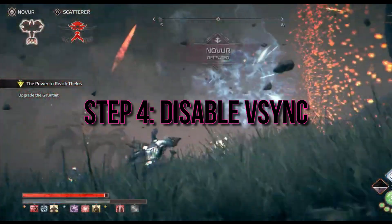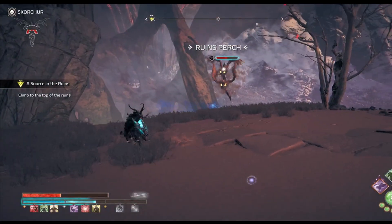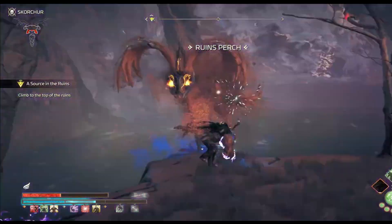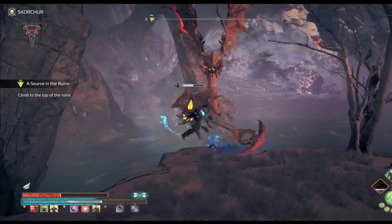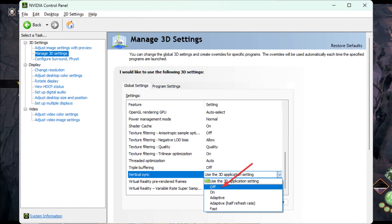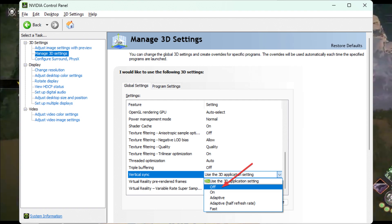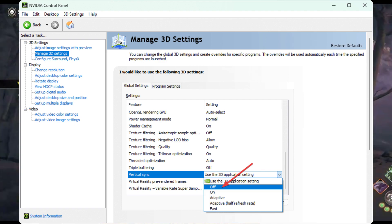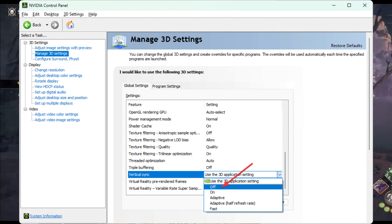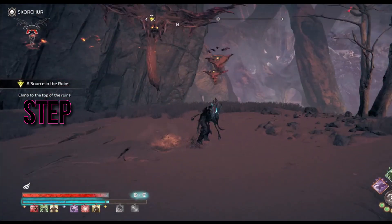Step 4: Disable Sync. Here's how to potentially enhance your FPS by turning off Vertical Sync. Open your Graphics Control software, such as the NVIDIA Control Panel. Navigate to Manage 3D Settings, locate Vertical Sync and turn it off. Save the settings and restart Windows.